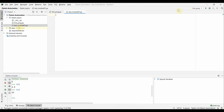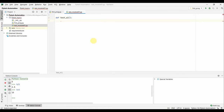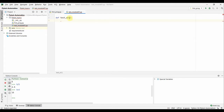We also need to name our test functions starting with 'test_' — for example, 'def test_a1():'. This is how you write a function in Python: the function name, followed by parentheses, then a colon. After that, you add your code underneath with proper indentation.